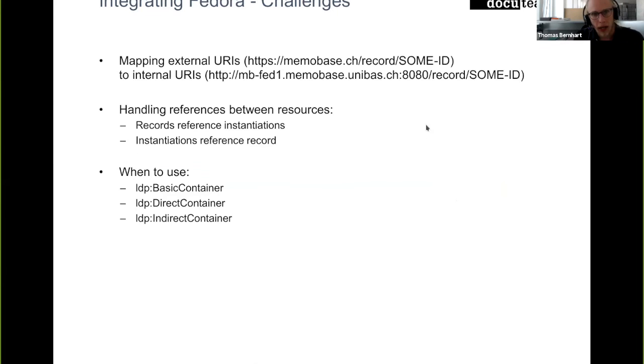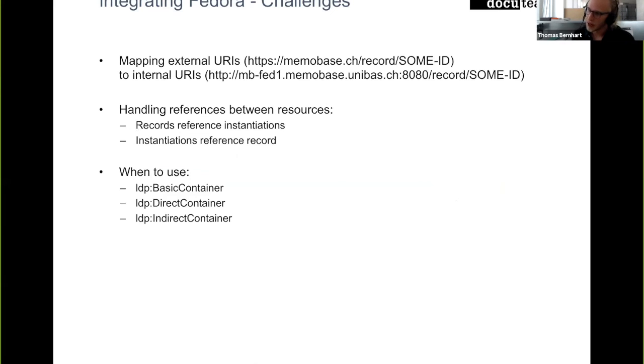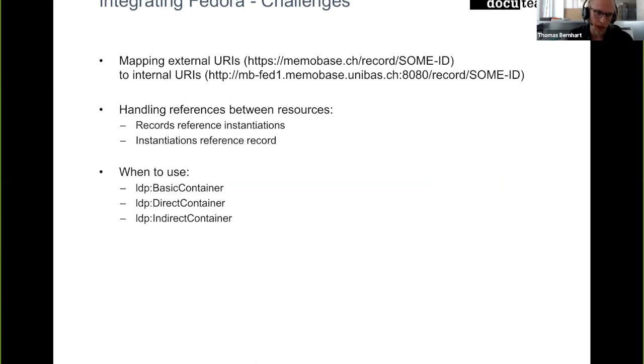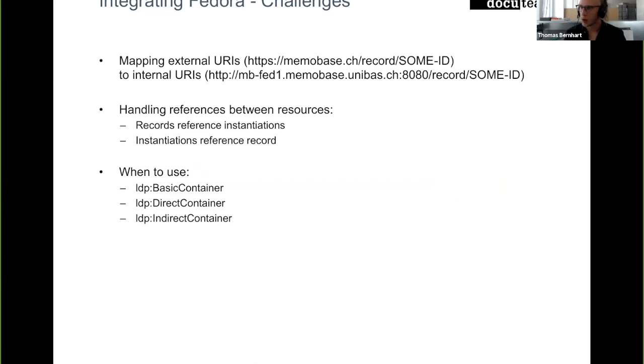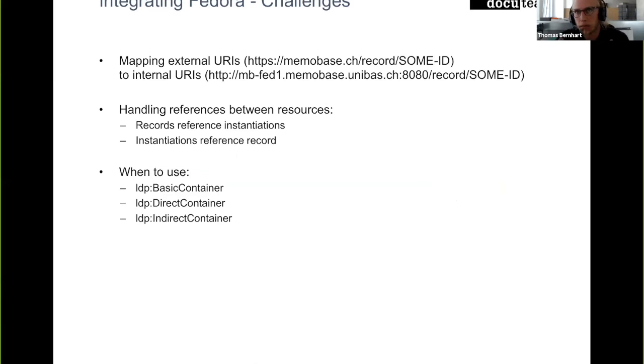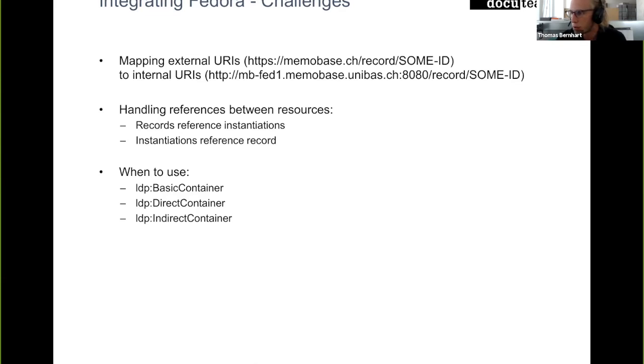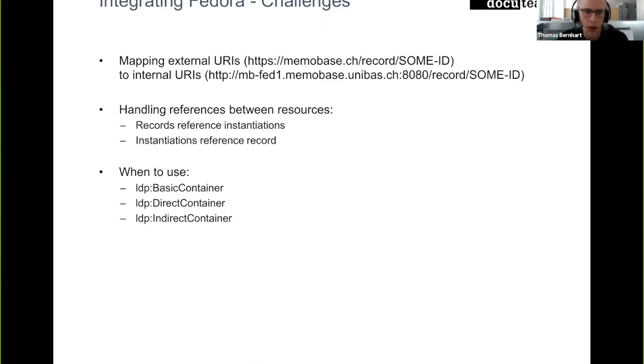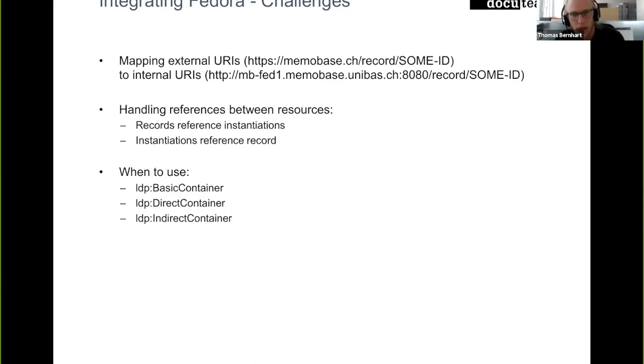Then we had some problems because our data model—in our data model, records have a reference to the instantiation and the instantiations have a reference to the record set. And I don't know who also had this problem, but if you try to create a resource that references another resource in Fedora that doesn't yet exist, you get an error. The solution we took here is that we added a separate call into that library that lets you create an empty placeholder so you can first create placeholders for all your RDF resources that are referenced and then you can create each record or ingest each record as a whole and don't have to parse special RDF properties or links to other resources and ingest them later on.